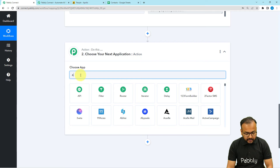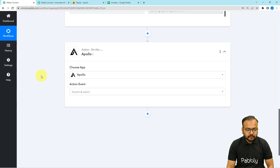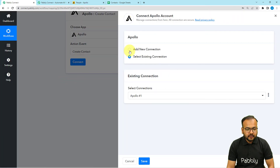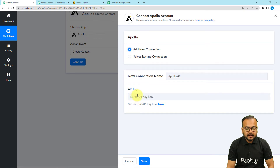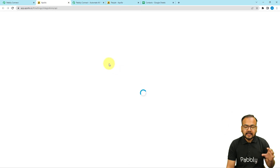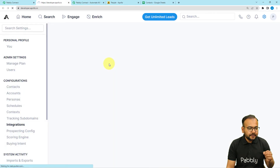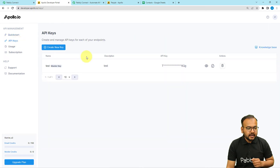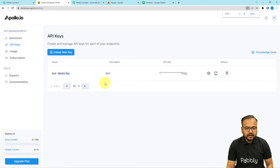In the Actions tab, search for Apollo.io and set the action event to 'Create Contact'. Click Connect, then from the window select 'Add New Connection'. It will ask for the API key of Apollo.io. If you are already logged into Apollo, click the blue link provided and you will reach the API keys page of the Apollo application. There you can find the API Keys option, and you can either create a new key or use an existing one.